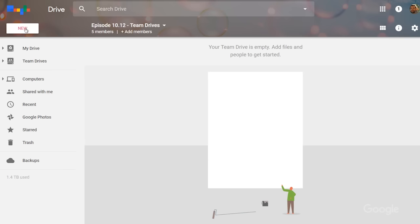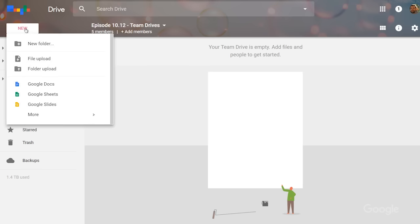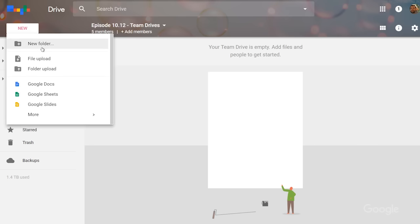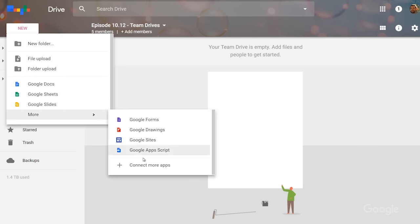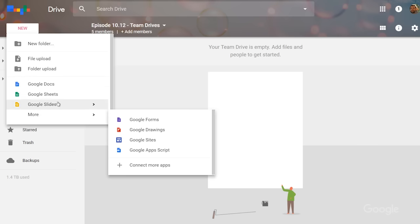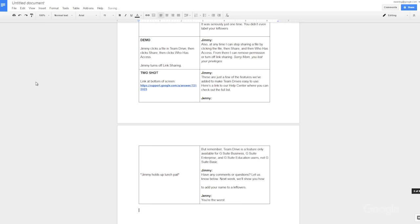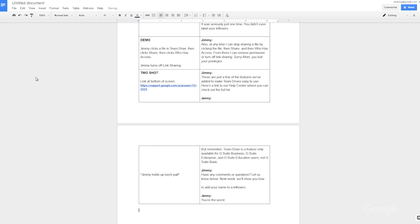Inside the Team Drive, files and folders can be created just like an individual drive. I simply click New in the top left and select the file or folder I want to create. A Team Drive can store all types of files — Docs, Sheets, Slides, Forms, Sites, you name it. You can even upload or drag and drop other common file types, like PDFs and Microsoft Office files.